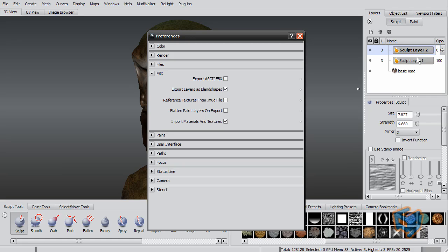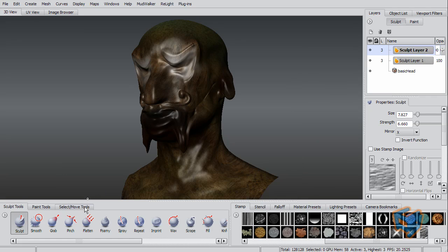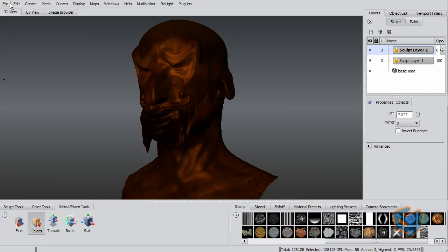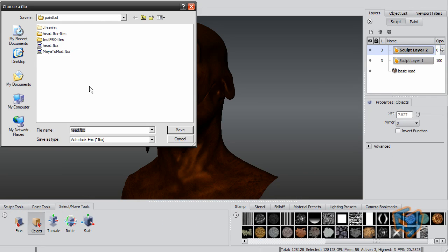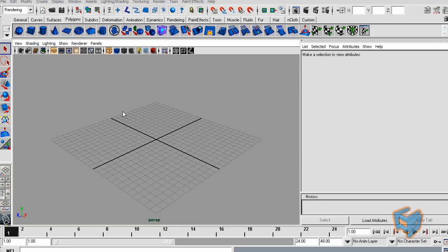That will allow me to bring these sculpt layers as two blend shape nodes. I select my object and do File, Export Selection, Creature, and I save my file.